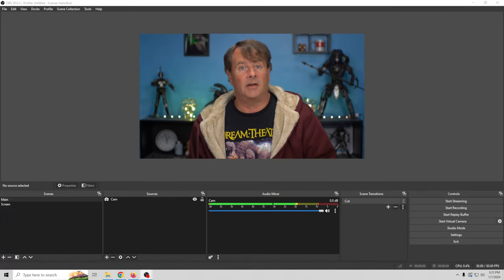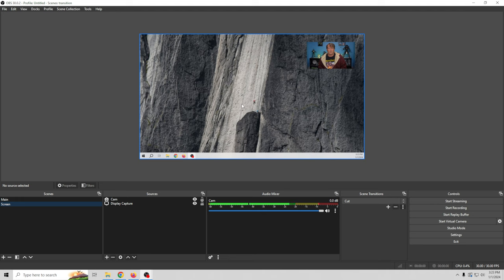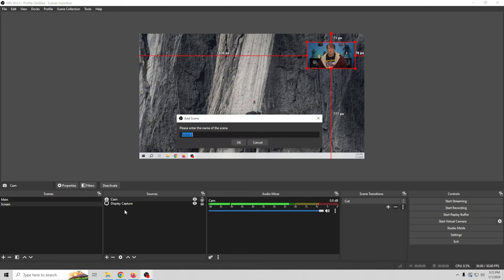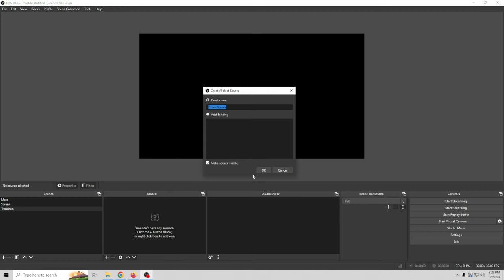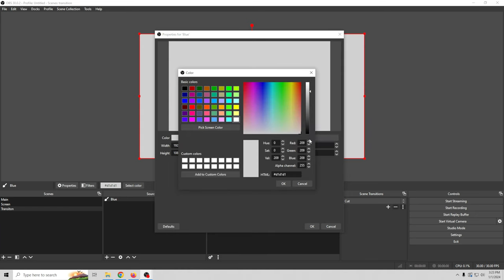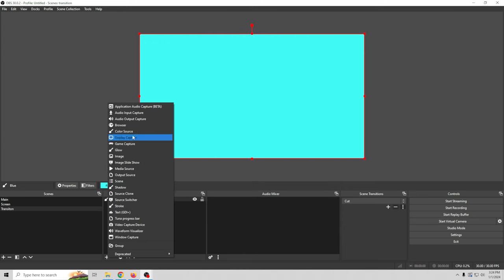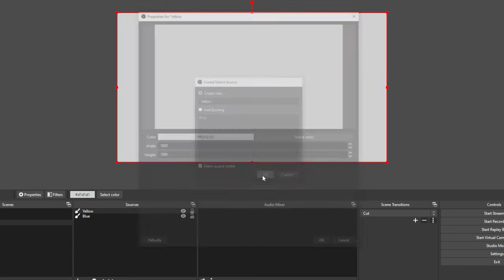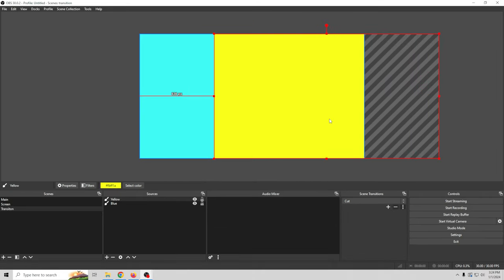Now let's build our first transition in OBS. The first thing I'm going to do is create the scenes I want to transition from. I've got a main scene with just a camera, a second scene with a display capture and a camera — really simple. We're going to create a third scene and build our transition. Click the plus under Scenes, call this one Transition. Then click the plus under Sources and create a color source — I'll call this one Blue. Then create a second color source and call it Yellow. Now we have two color sources: blue and yellow.